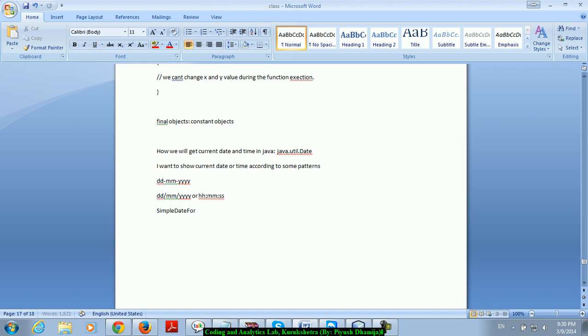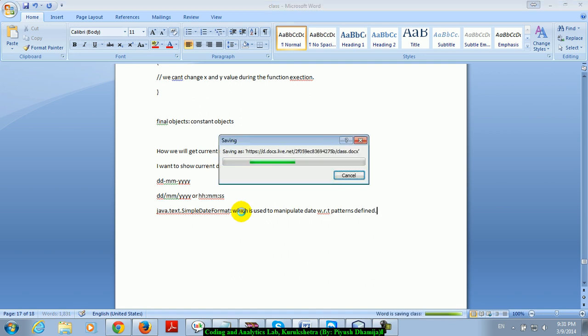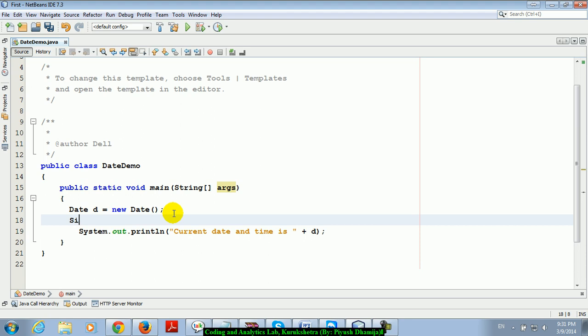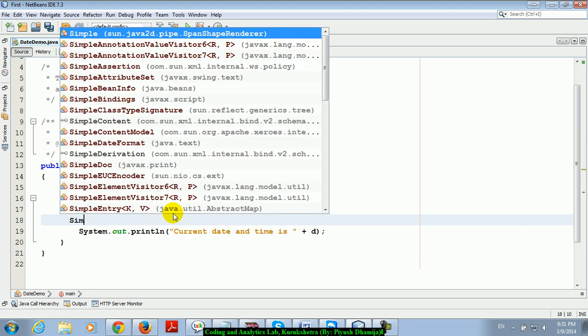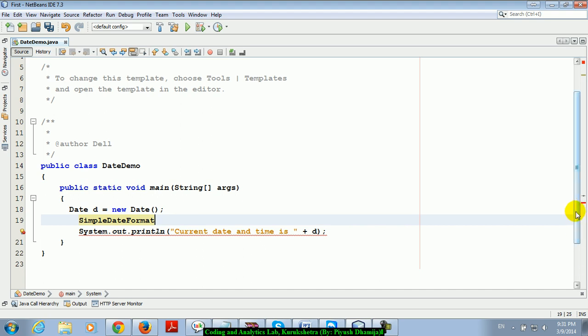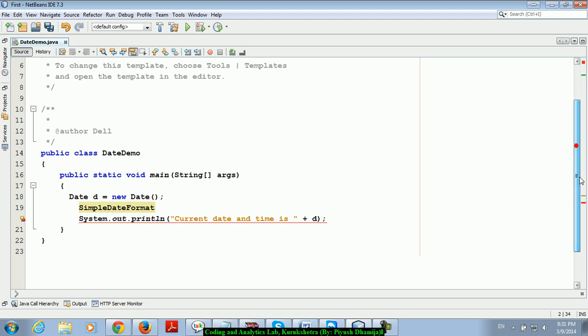SimpleDateFormat class is used to manipulate date with respect to patterns defined. I'm using SimpleDateFormat class. You can see the package is java.text. Once you enter here, you can see java.text.SimpleDateFormat. I'm writing SDF equals new SimpleDateFormat.